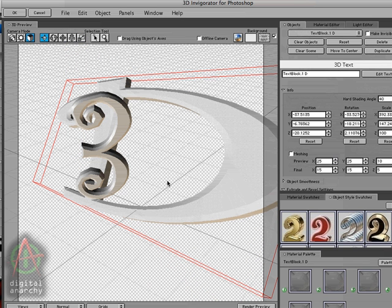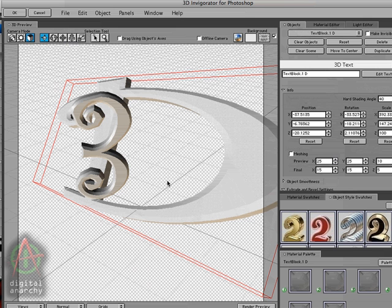So that's the basics of 3D Invigorator's 3D environment. In the next tutorial, we'll go in depth into the different types of objects, the object palette and the materials. You can also check out the Digital Anarchy website for more advanced tutorials on 3D Invigorator, along with demo filters and tutorials on all of our other products. So I hope you've enjoyed this and thanks for joining me.